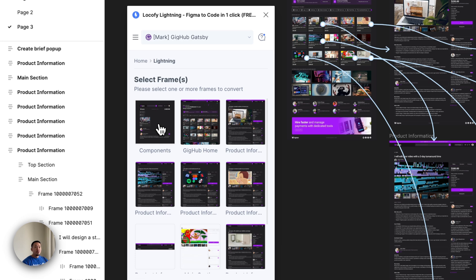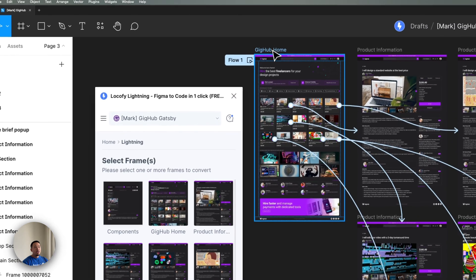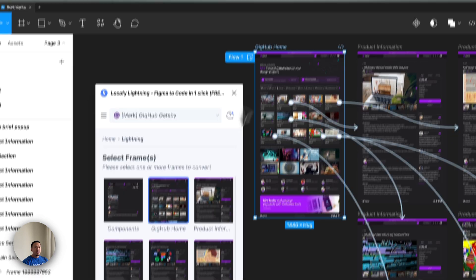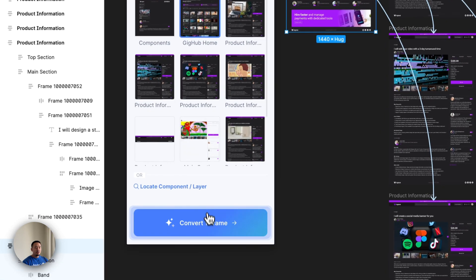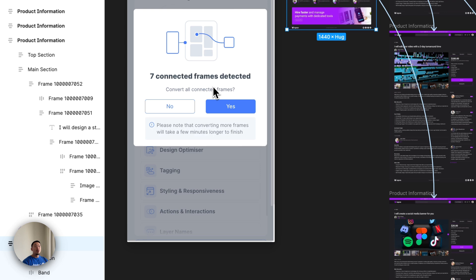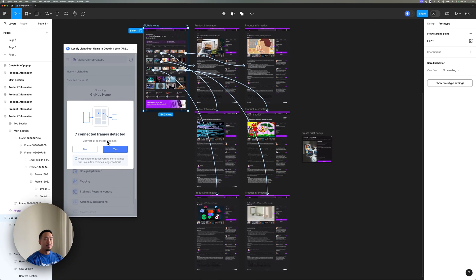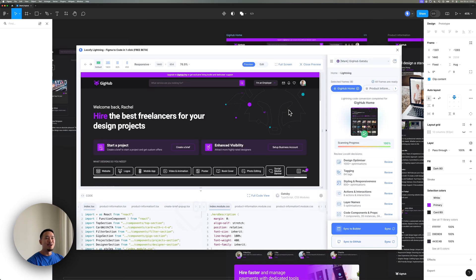All you have to do is click on the parent frame either here in the plugin or in the Figma project over here. And when I click on convert frames, it instantly detects that there are seven other connected frames to your parent frame. So Locofy does all the magic of detecting all those frames for you. Awesome.